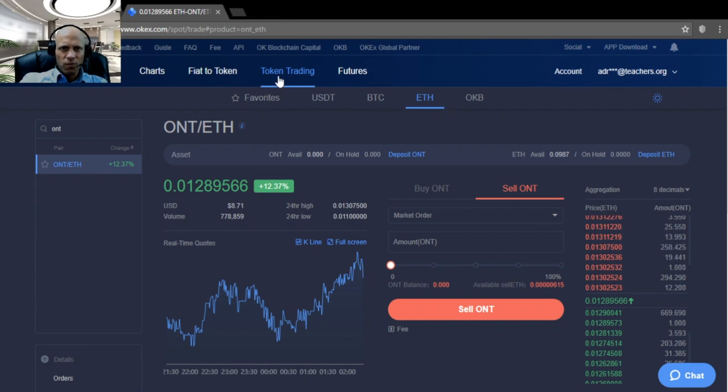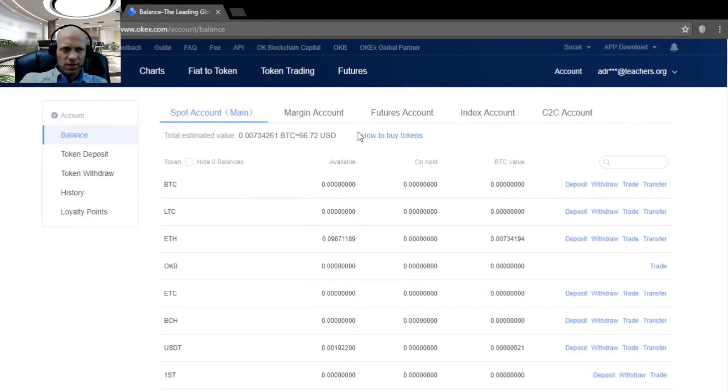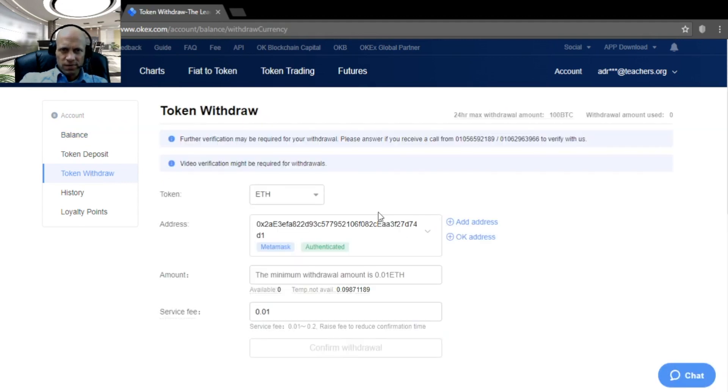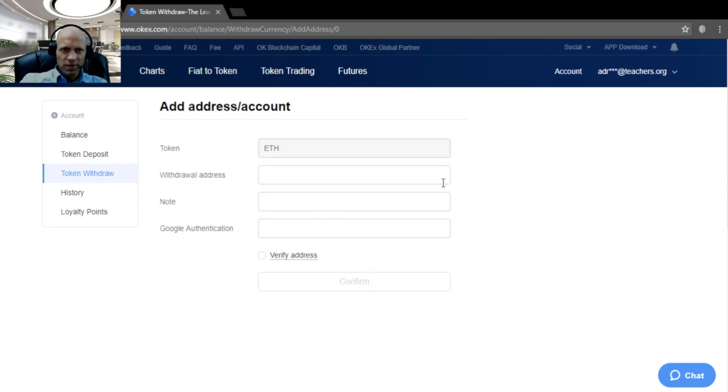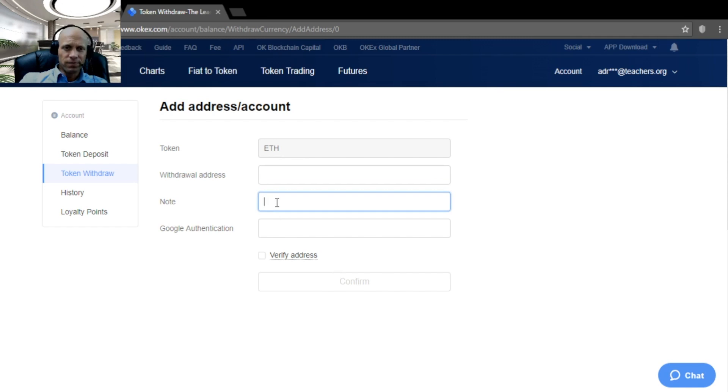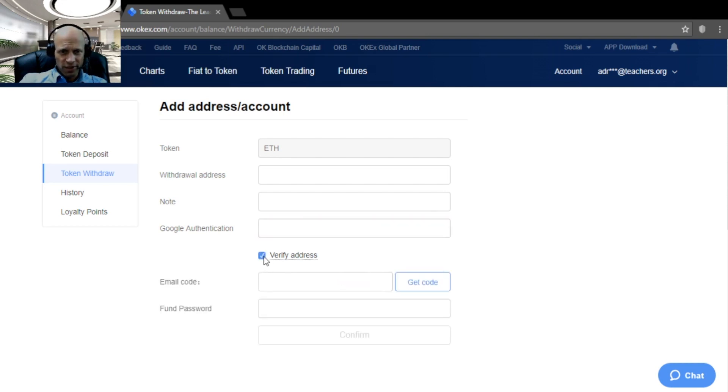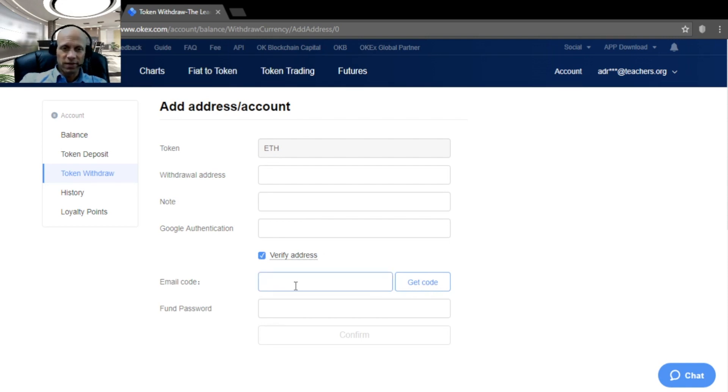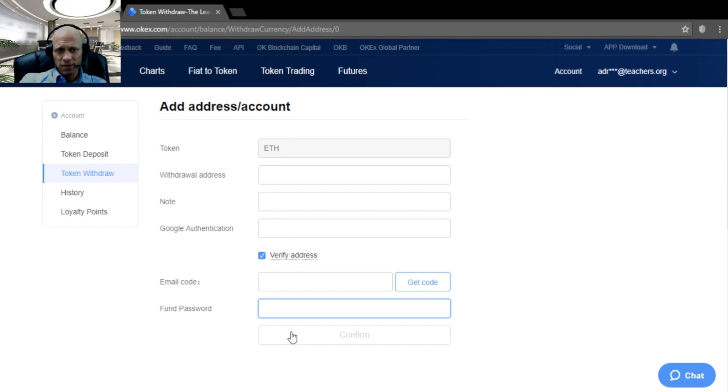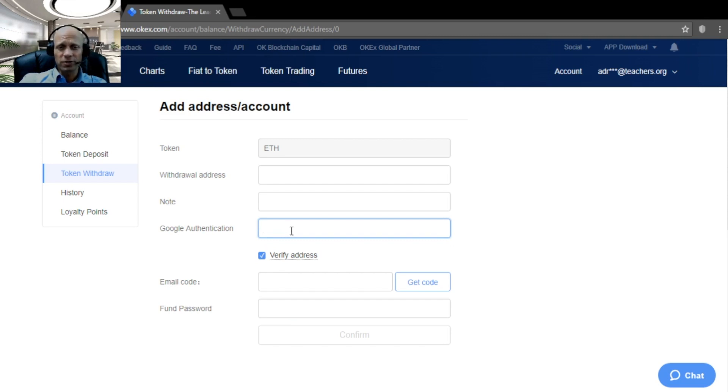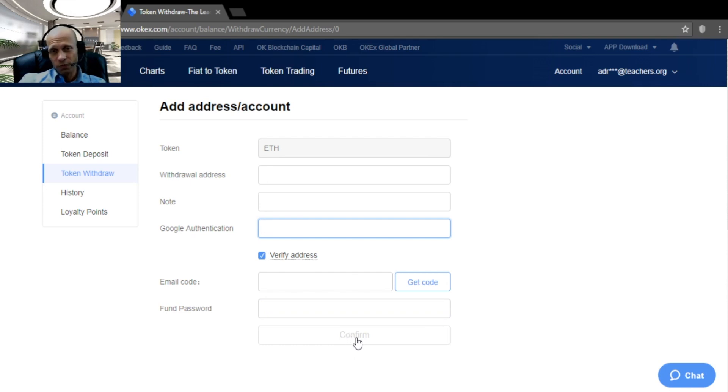Now suppose we want to withdraw our funds from our account. That means we have to go to our account, token withdraw. I already set the wallet address, but if you haven't yet, you will just click add address. You will fill in here your personal wallet address, give it a name so you can recognize it. You will have to put in your Google authentication code, but first you need to click verify address. You will need to again get a code through your email. You click get code, fill in the email code that you get in your email inbox. You will have to enter your fund password again. And then I suggest at that point you will do your Google authentication code, because you will only have 30 seconds to do that. And then under here, confirm will appear. You click that, and then your address is added.